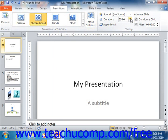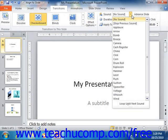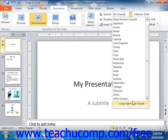You can also select a sound to play during the transition by selecting a choice from the sound drop-down in the timing group. If you have your own custom sound you would like to play during the transition effect, you can choose the other sound choice from the drop-down menu.